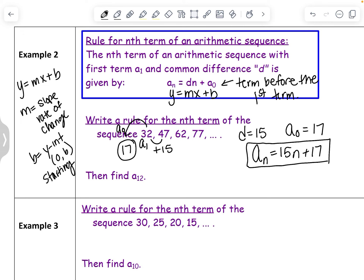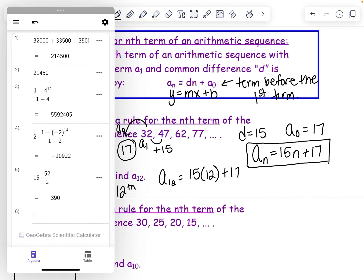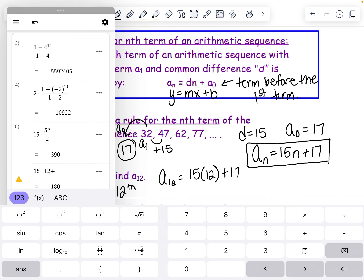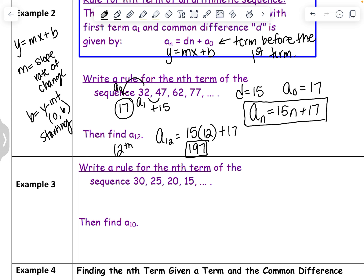We use the a sub 0 term so that when we plug in 1 for n, we get our very first term. So 15 times 1 plus 17 gives us 32, which is a sub 1. Then if we want to find a sub 12 — the 12th term — we substitute 12 for n: 15 times 12 plus 17 equals 197. The 12th term is 197, which also represents the ordered pair (12, 197) — n is your input, a sub n is your output.